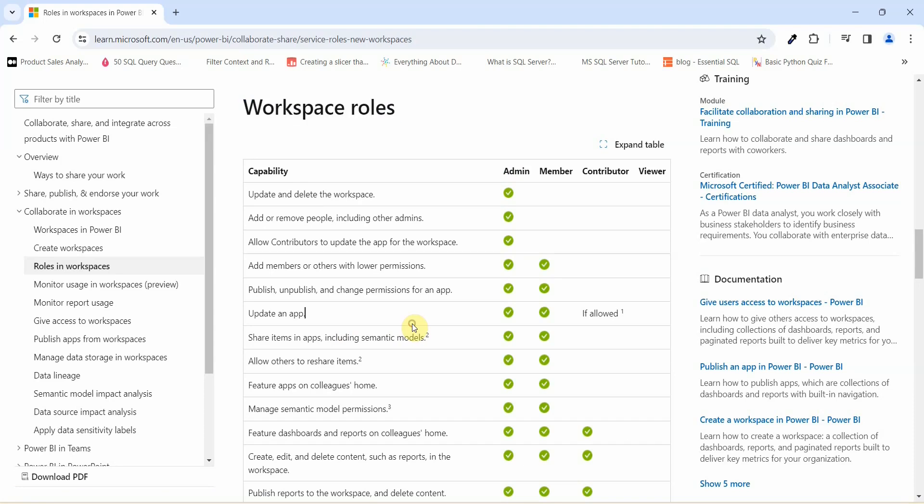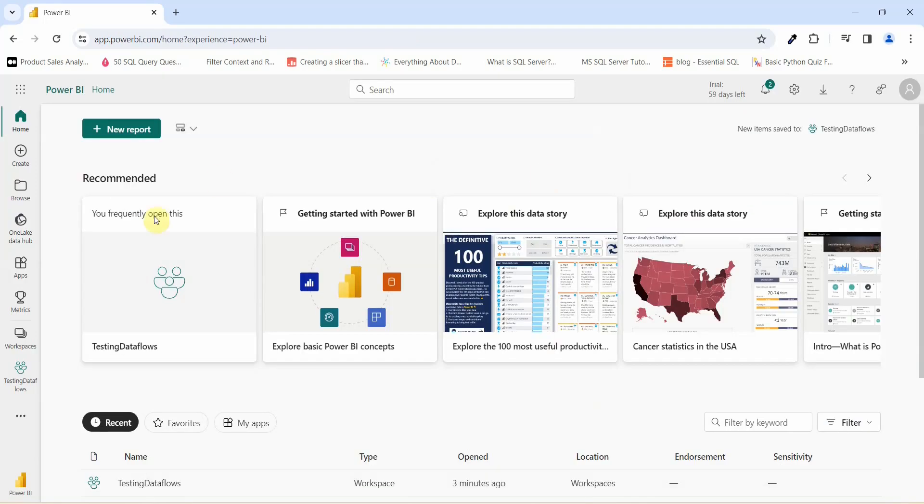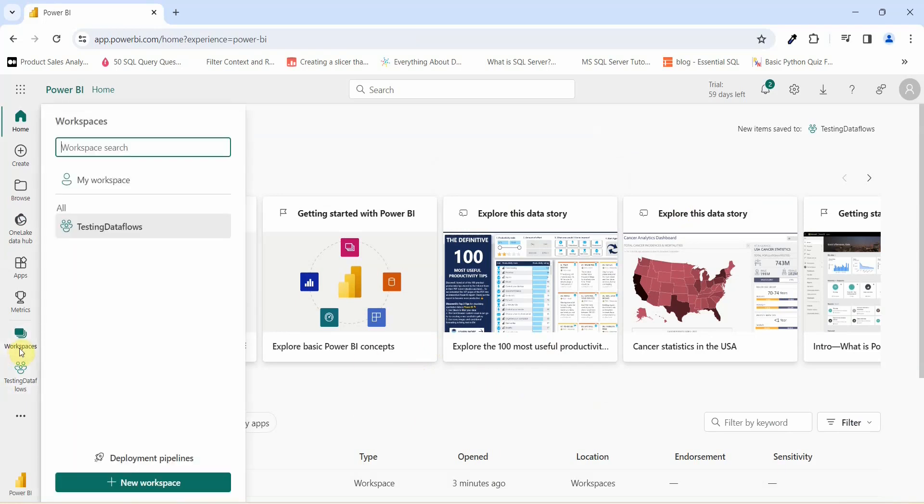Now let us go to the Power BI Service and see how we can assign these roles to a workspace or to a report. So I am into Power BI Service and now let us see how we can assign some roles.